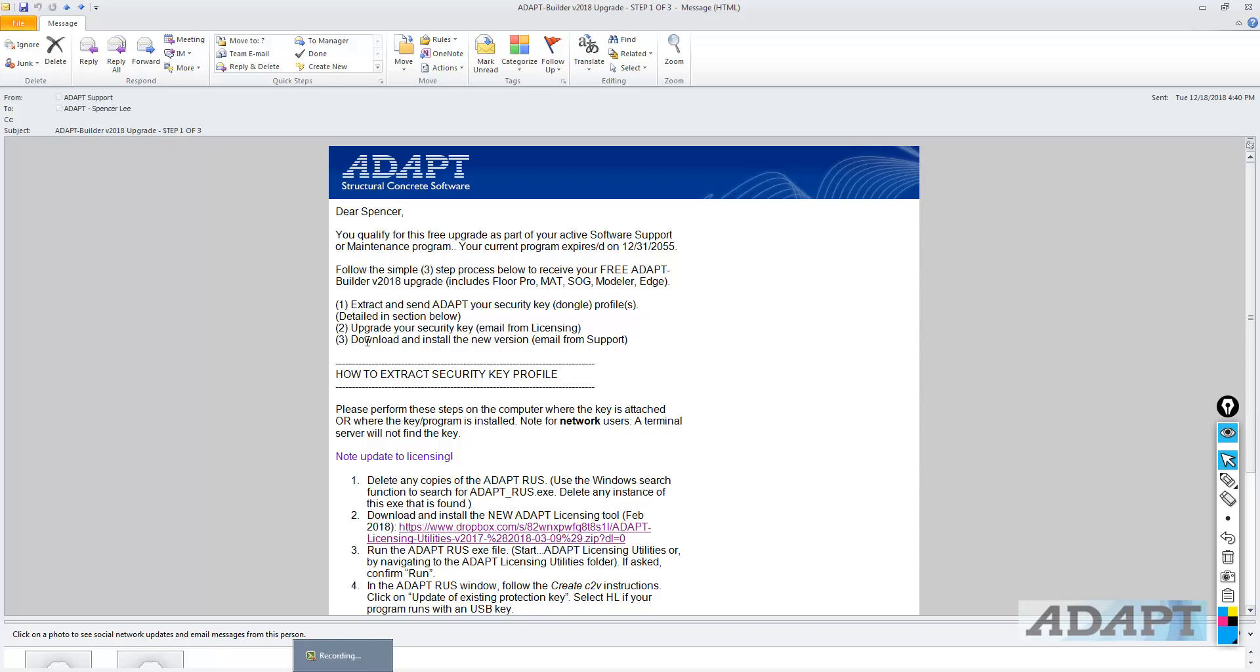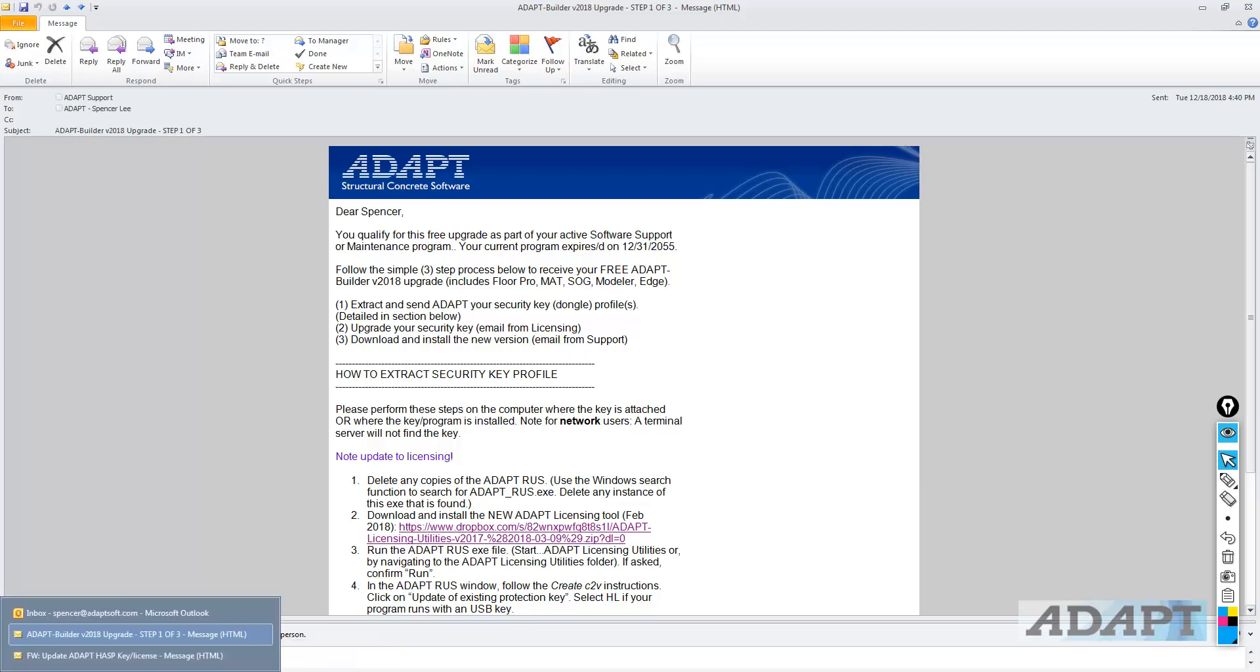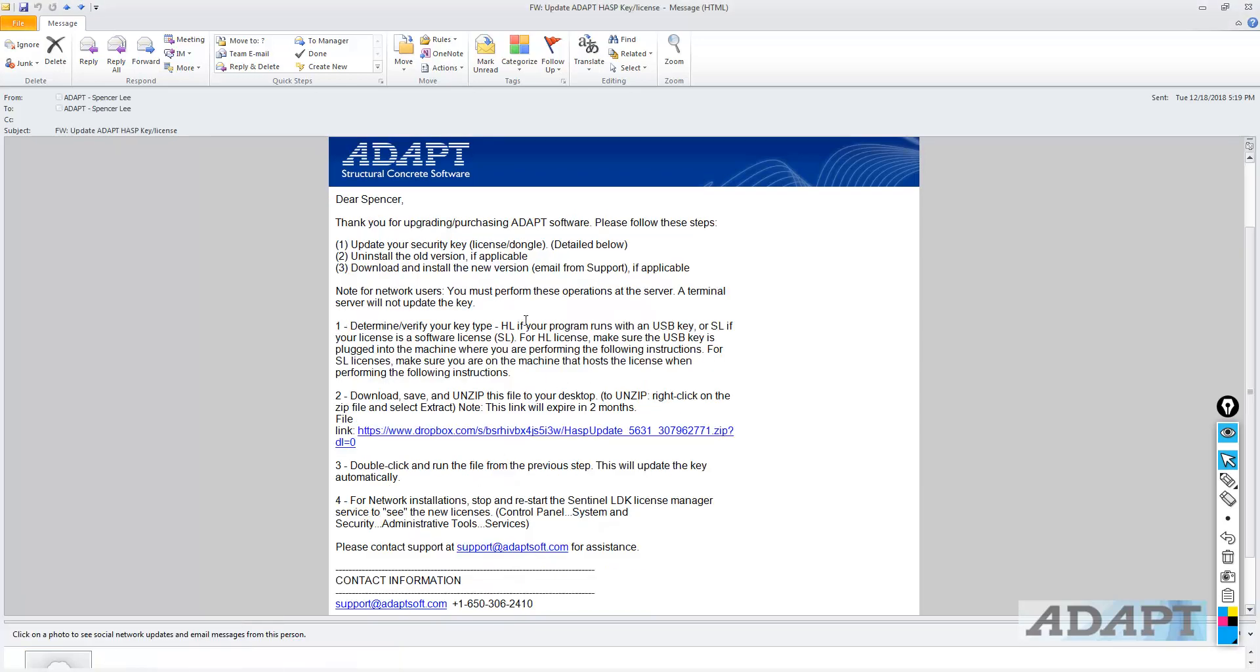And now we have received back instructions to upgrade the security key. And in my example, I'm using a green USB hardlock, an HL key type, which is standalone. It's not network. And we've received an additional email with instructions on how to upgrade that.